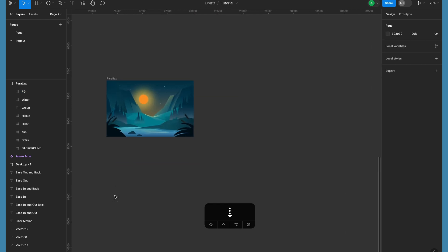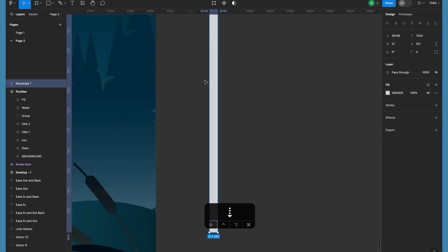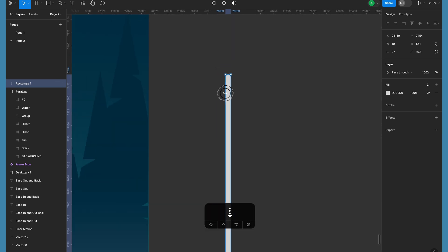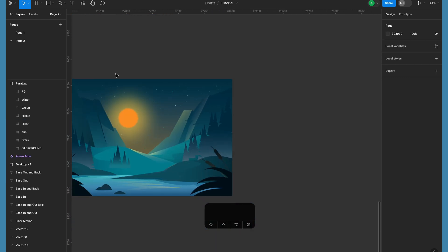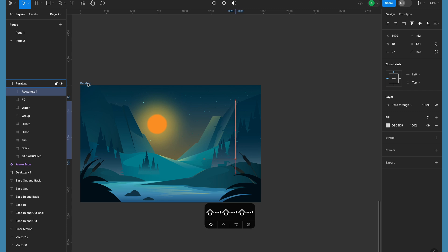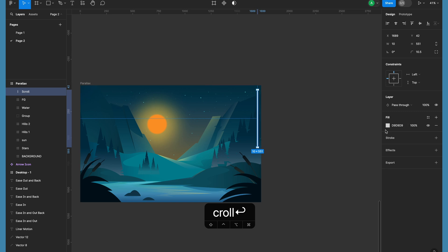Our basic picture setup is ready. Now we'll be creating the interaction. To create the interaction we can have a scroll bar — it's up to you, but I feel having a scroll bar will help users understand where they can click and drag to create the parallax interaction. Let's align it at the extreme right edge and call it 'scroll' so we won't get confused while creating the interactions. I'll lower the opacity to maybe 40 percent.